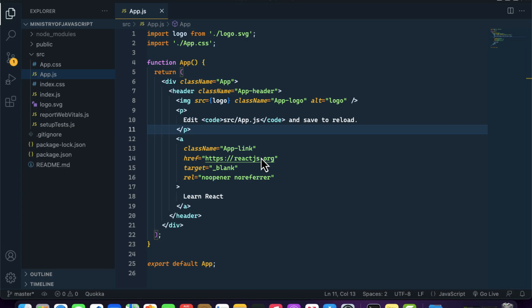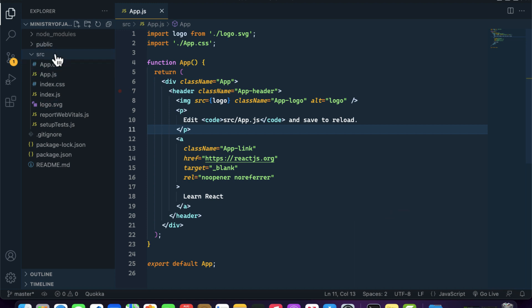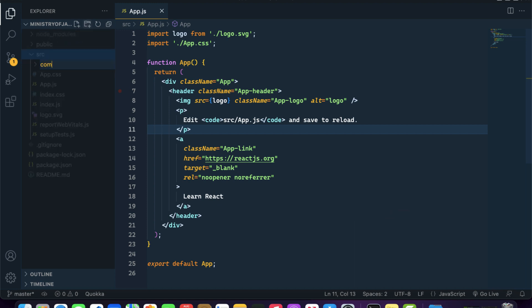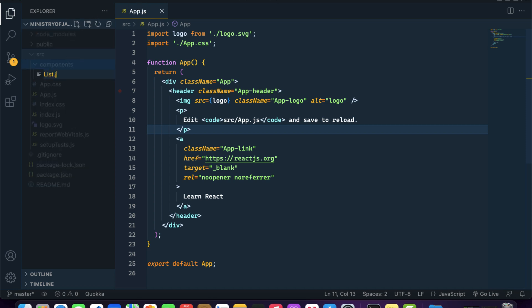We have a component inside our React application, and we want to create a new one. Instead of placing it in the root of the src directory, let me create a new folder called 'components' and create a new component with the name 'List.js'. Make sure it is good practice to assign the first character as capital whenever you are creating a component file.